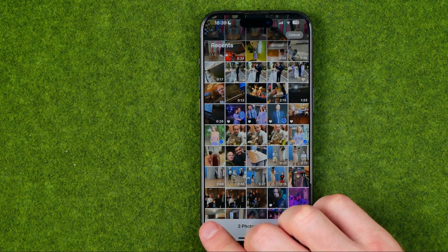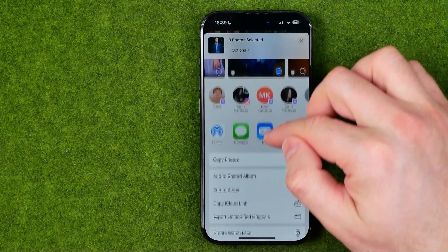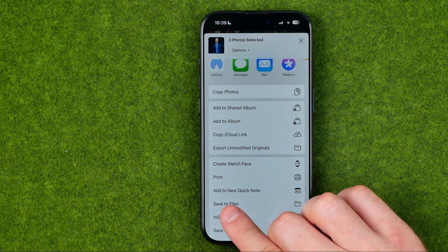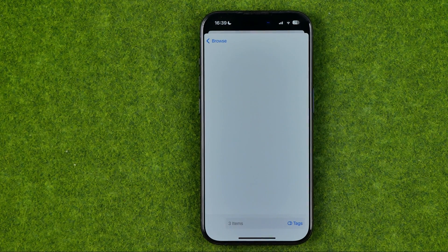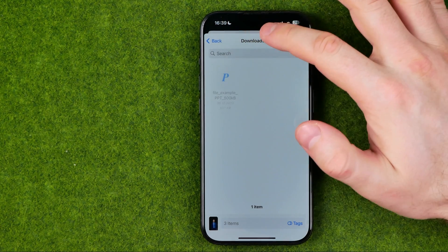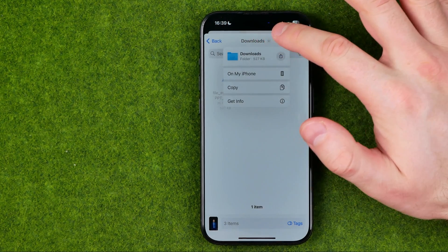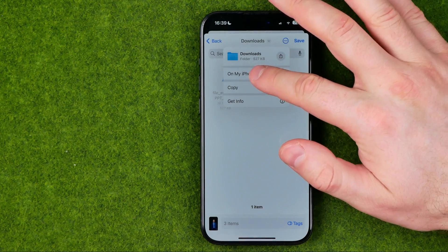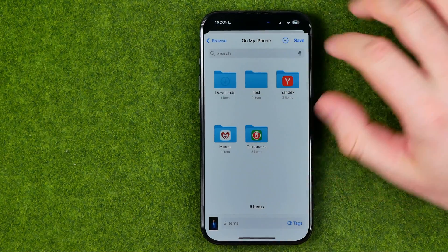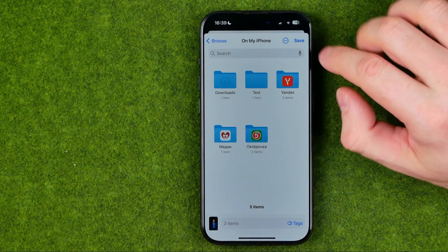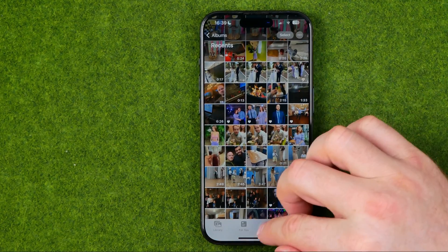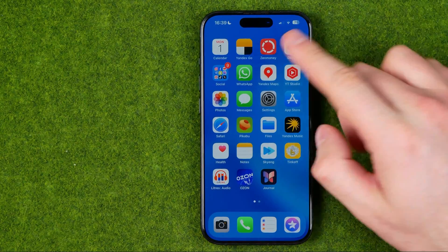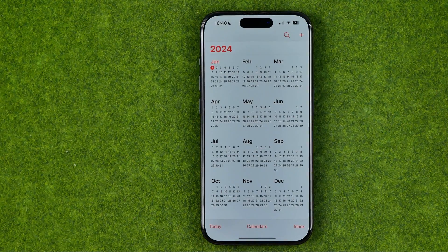After that, tap Share and then tap Save to Files. We need to save the photos as files first. After that, select a folder — I'm going to select On My iPhone. I'm going to save all the photos in that folder, so I'll tap Save. After that we can head over to the Calendar app.